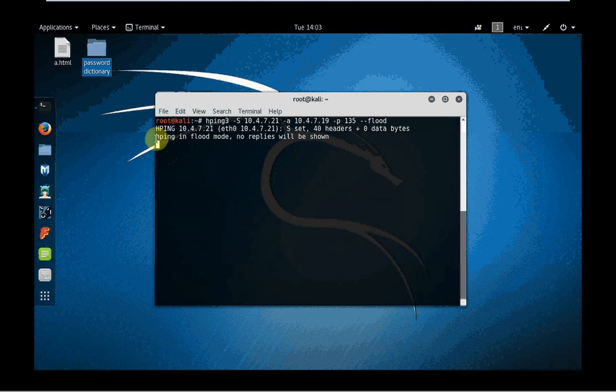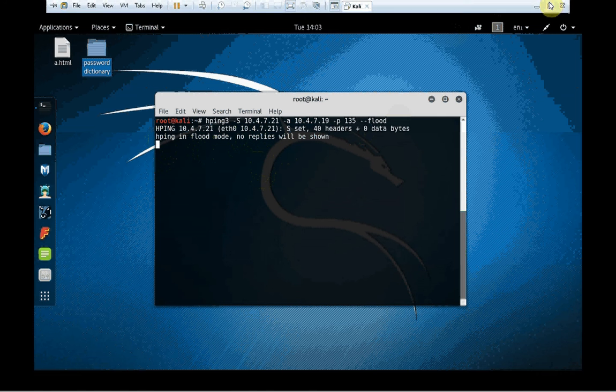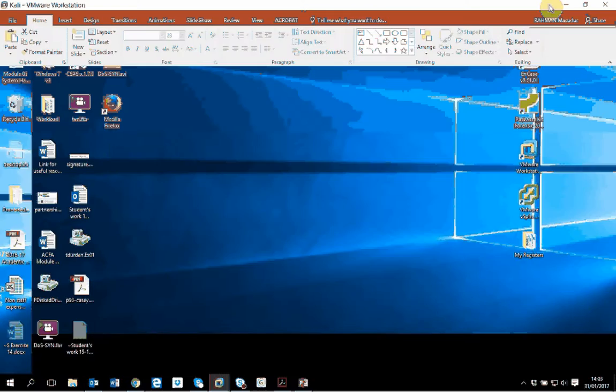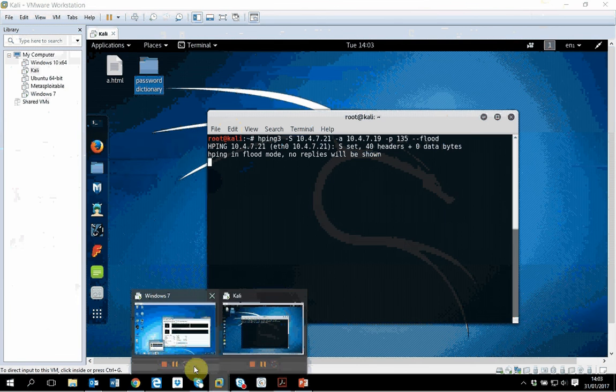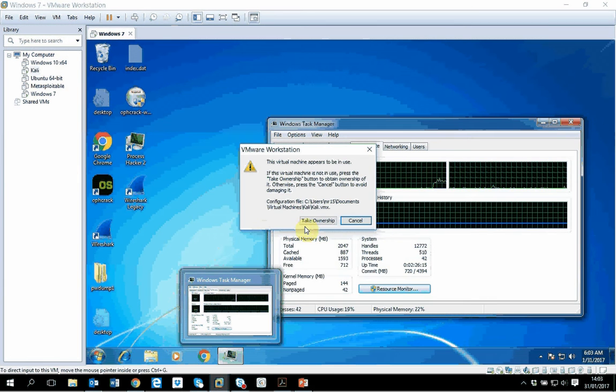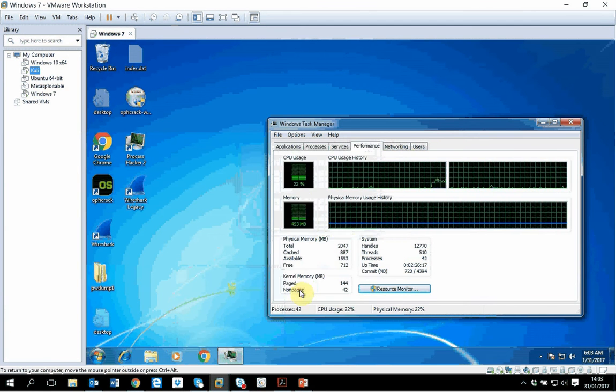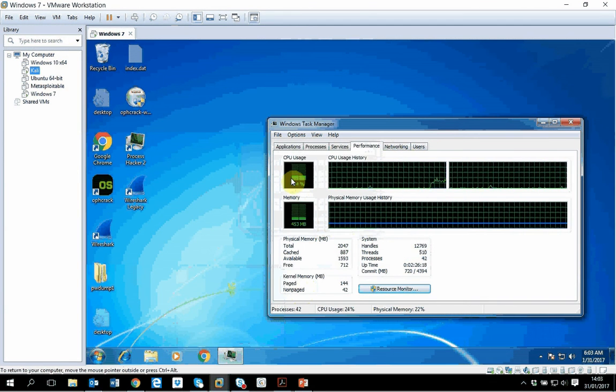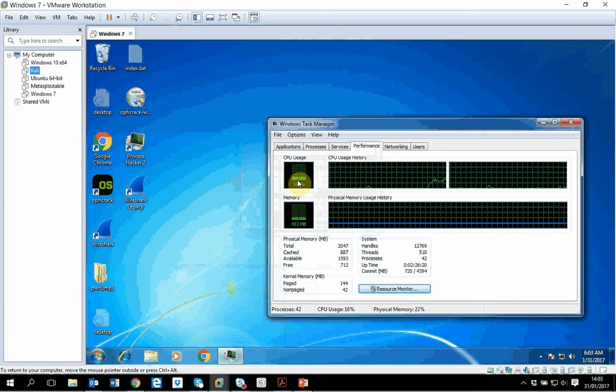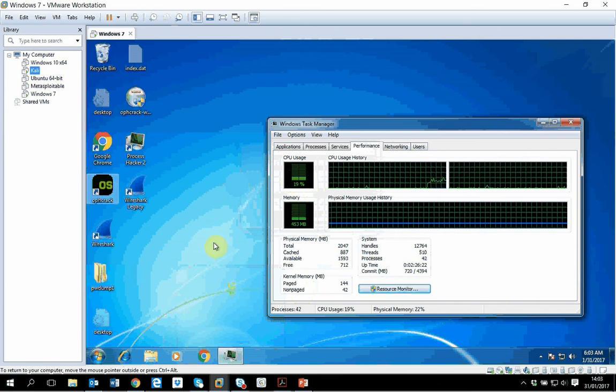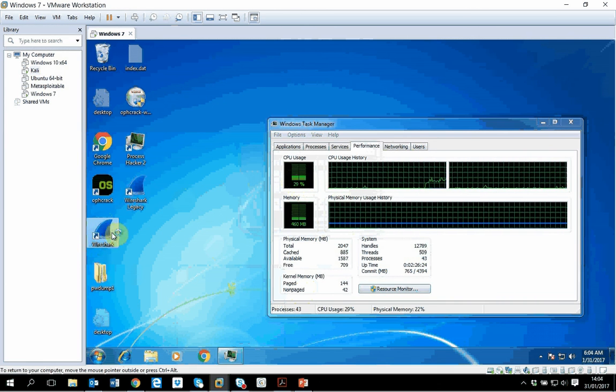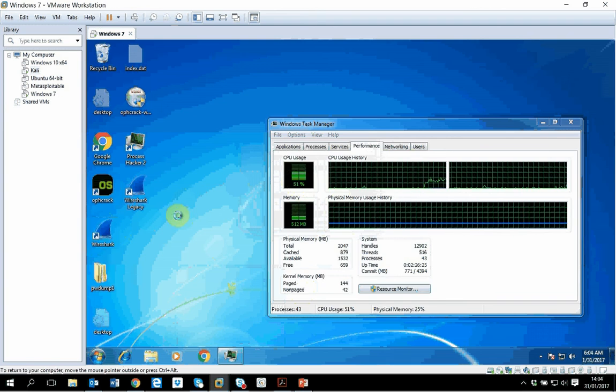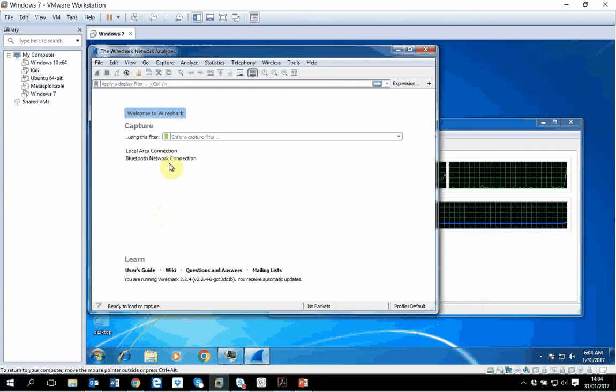Now if I take you to the other screen of my Windows 7, you can see my Windows 7 has jumped in terms of processor usage. If I open Wireshark that will give us a better picture.